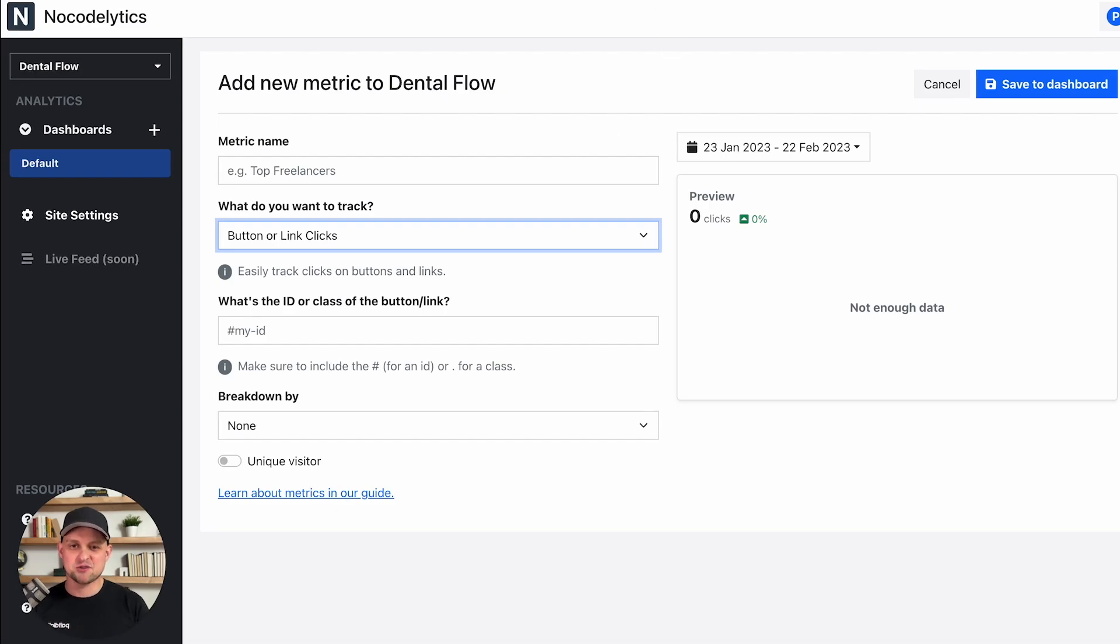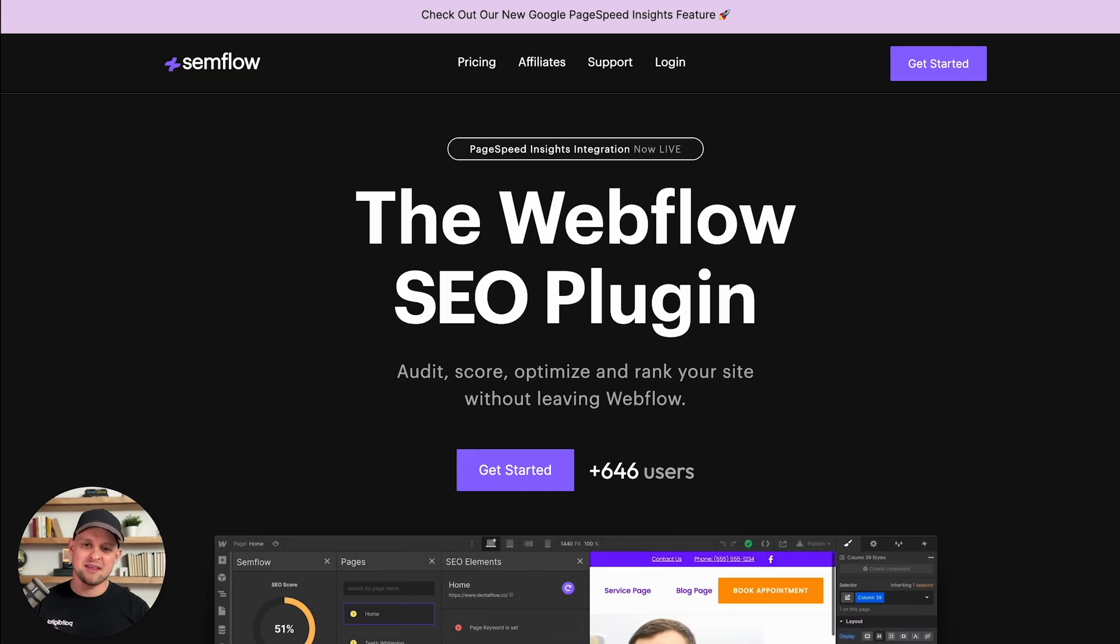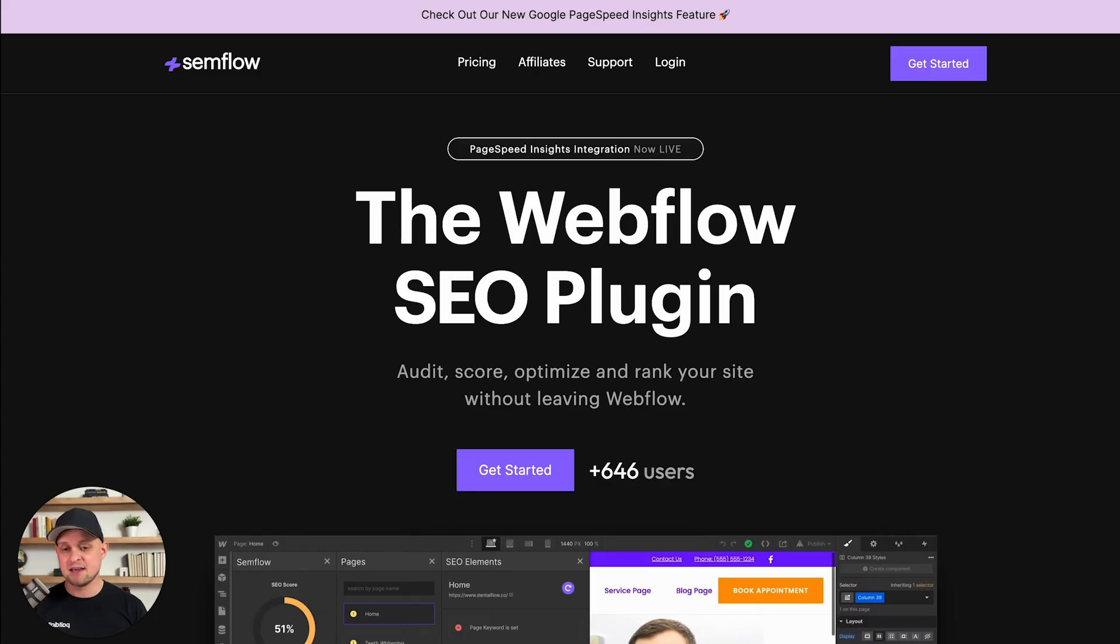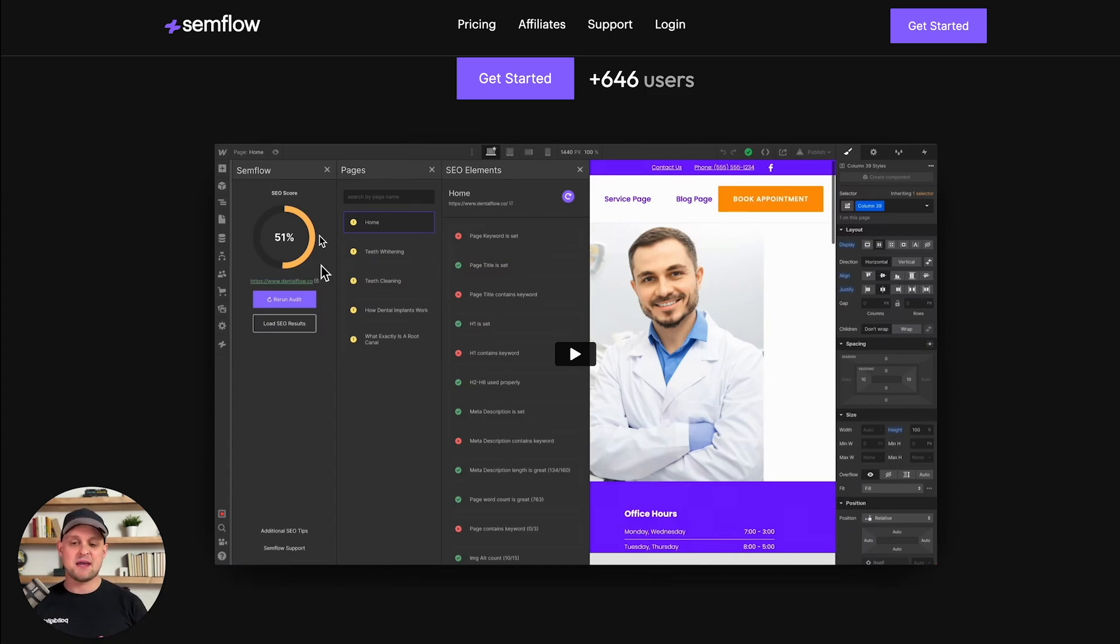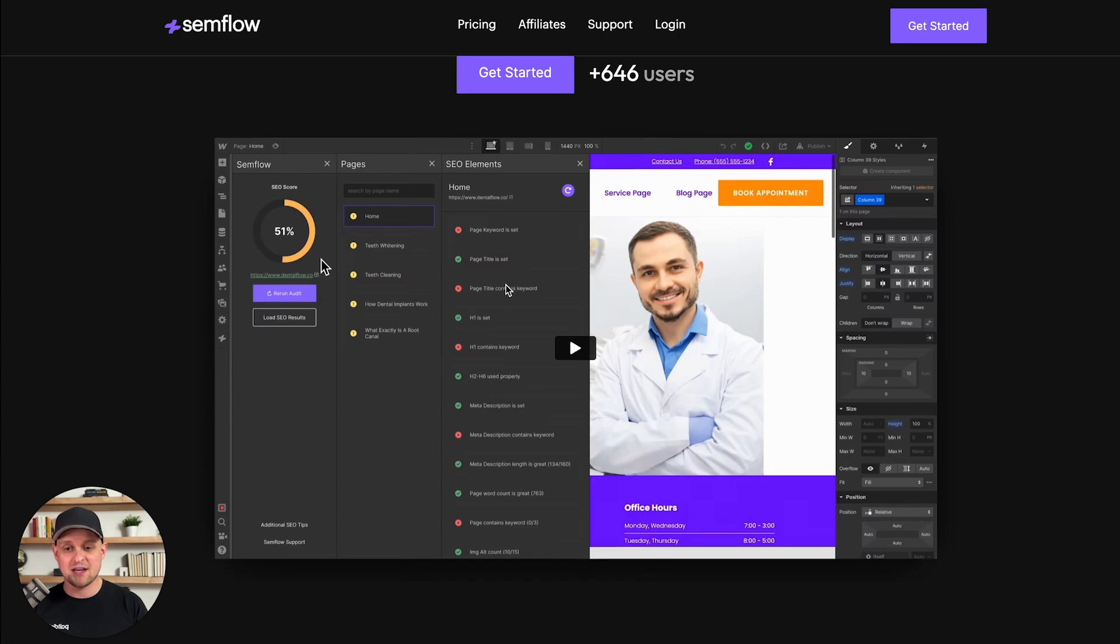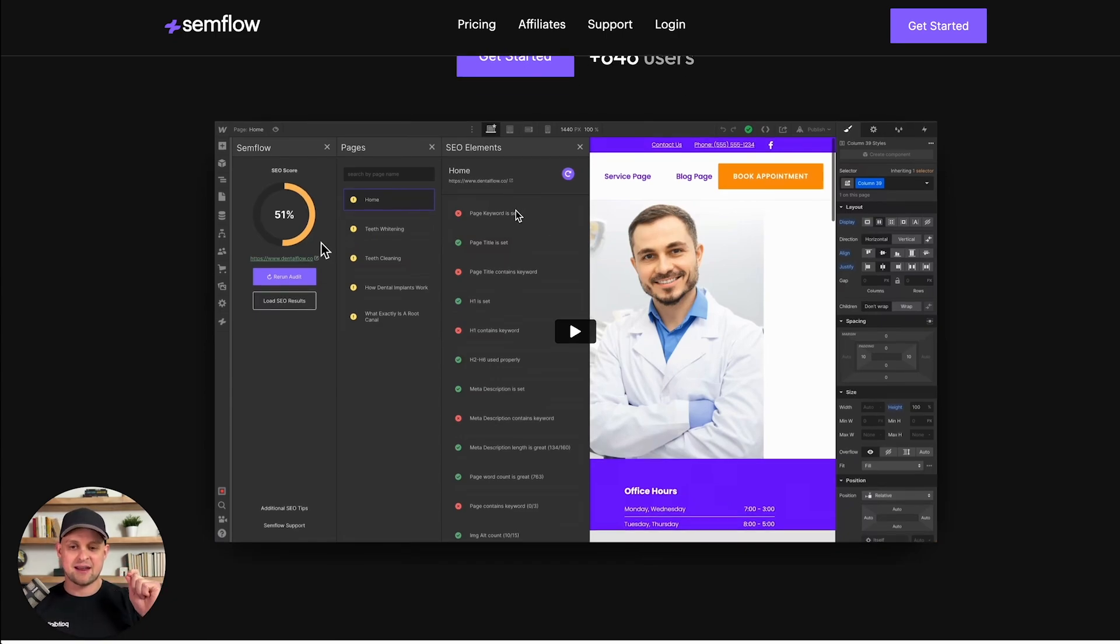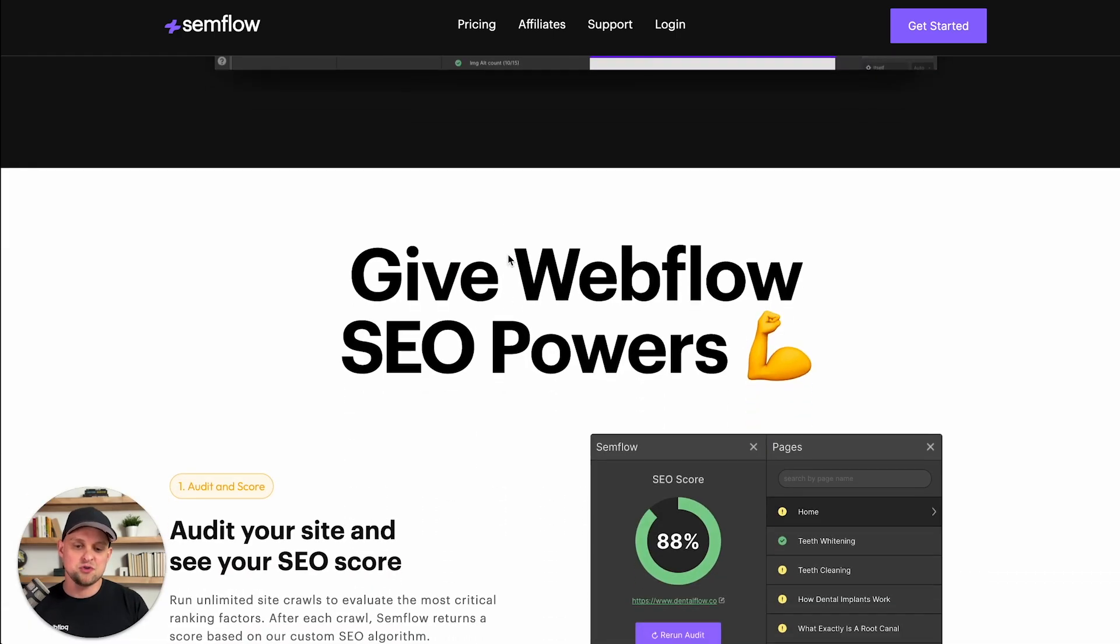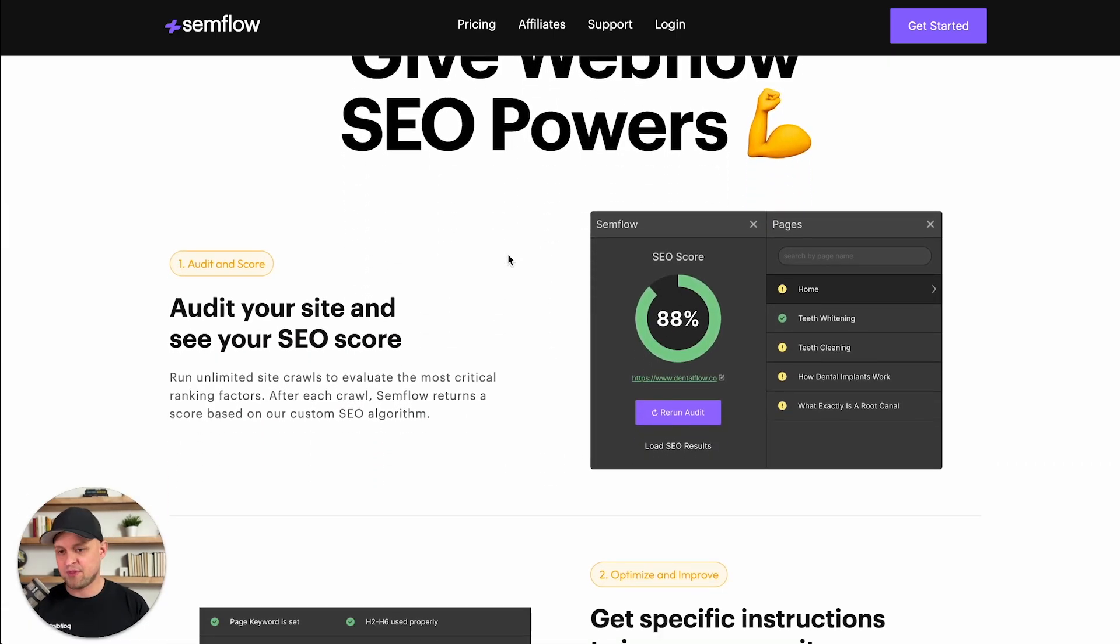All right, so the next one that I want to talk about is very near and dear to my heart because this is one that I created with my team. And this is Semflow, the one and only SEO plugin for Webflow. As you can see down here, it basically takes you through the entire on-page site optimization from scoring your site with a really accurate SEO score, showing you the rankings of all your individual pages. It's going to walk you through every individual ranking factor and element that you need to update in order to rank your site on Google.